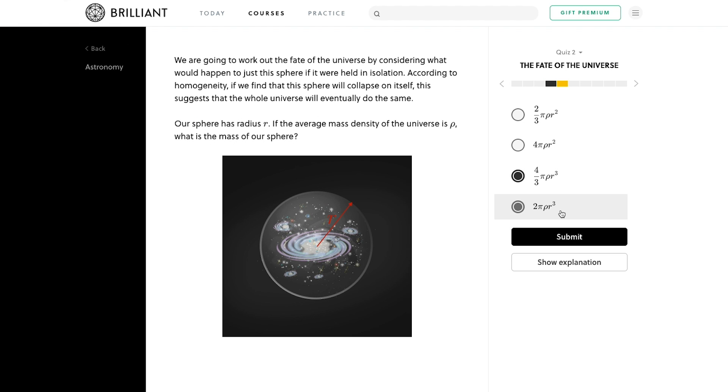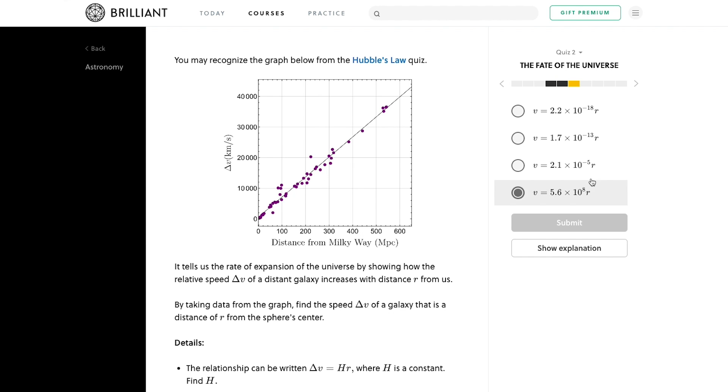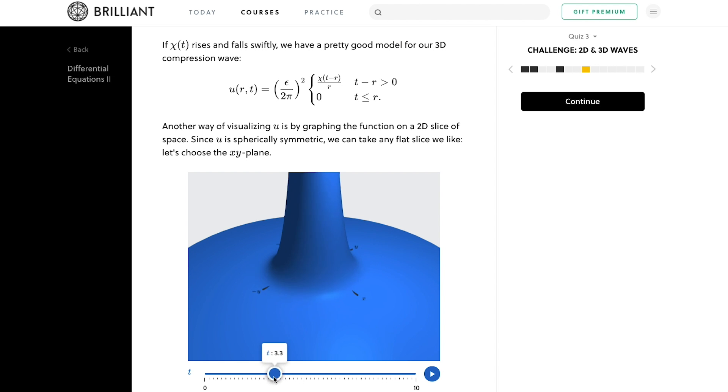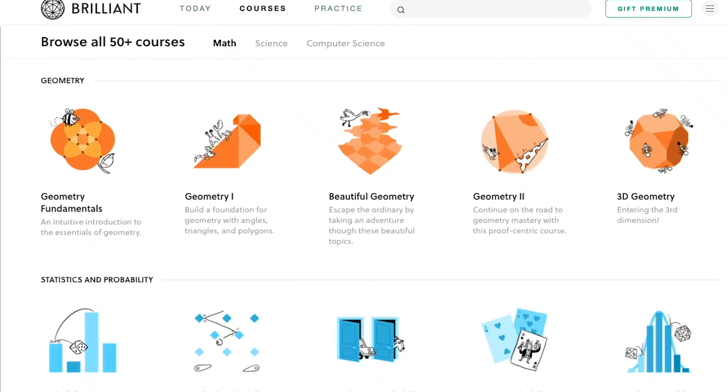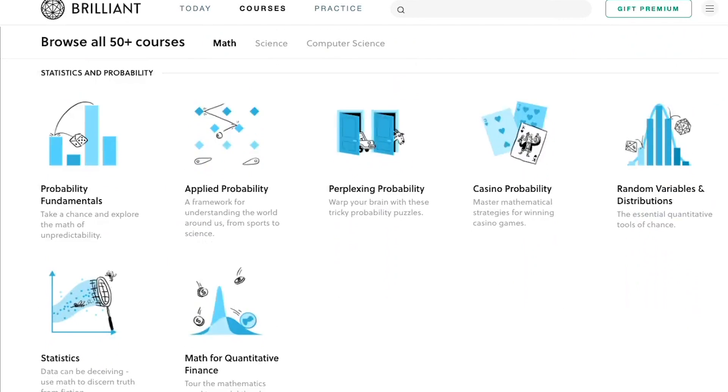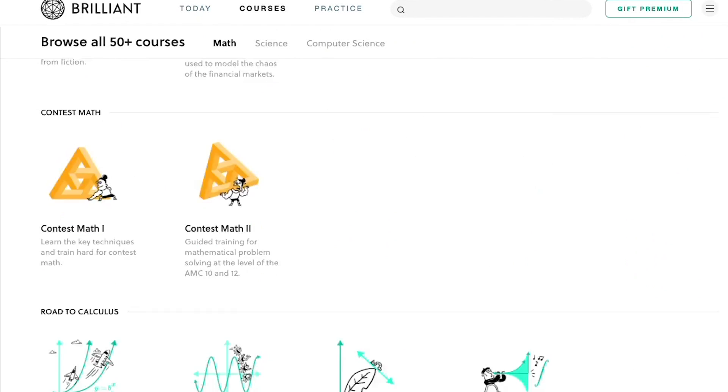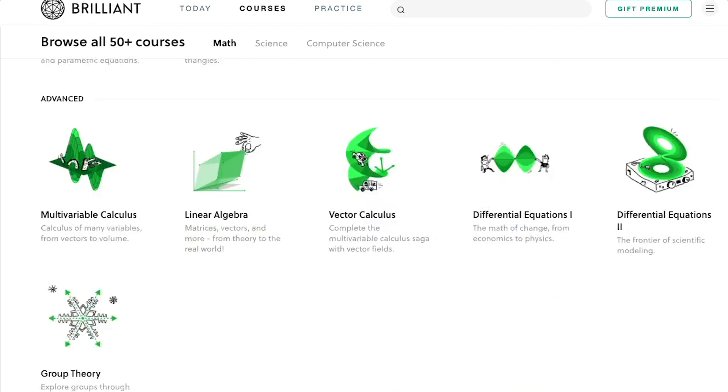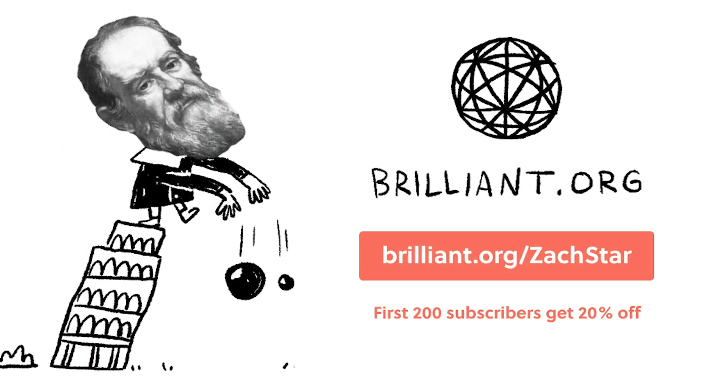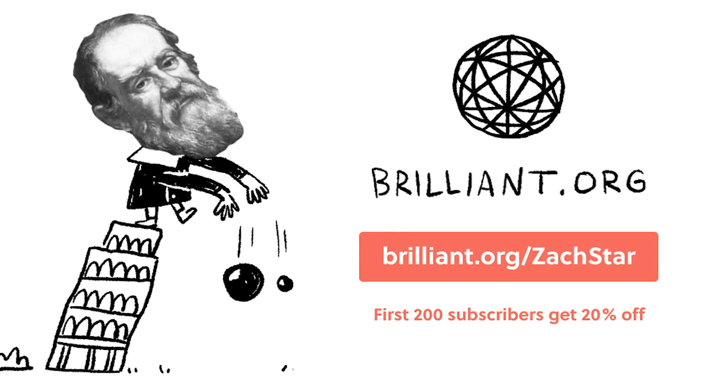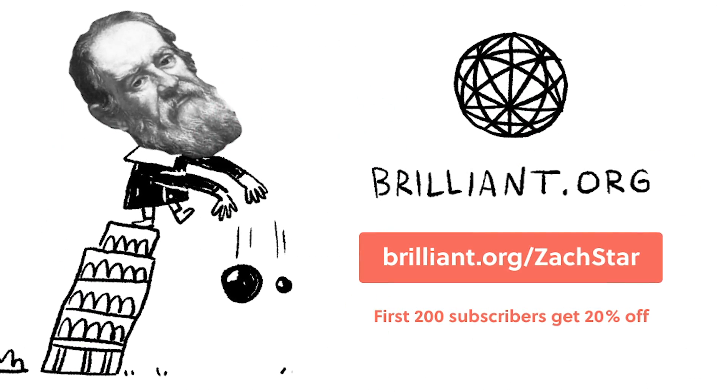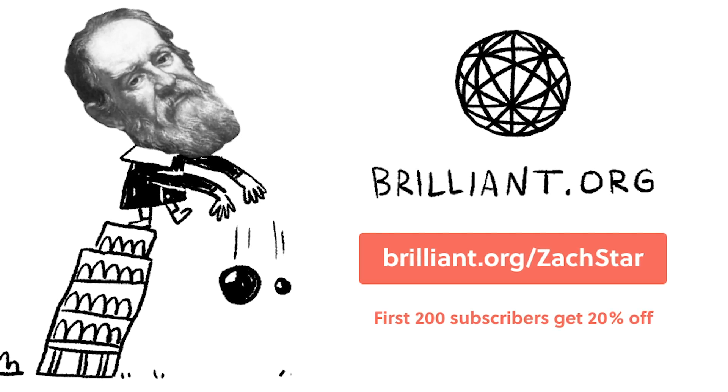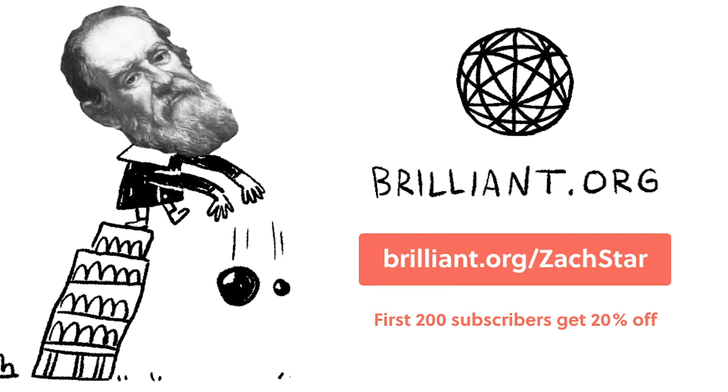What I like about this platform is that all their courses come with animations and visuals to really help you understand the more advanced concepts. And on top of what we've seen here, they have dozens of other options in math, science, engineering that I know many of you will find interesting, whether you want to just learn something new or get ahead for the next semester. Then the first 200 people to sign up by using the link below or going to brilliant.org/Zachstar will get 20% off their annual premium subscription.